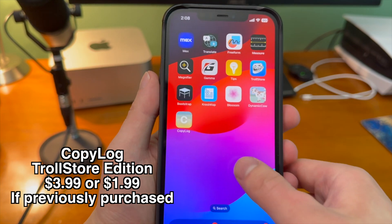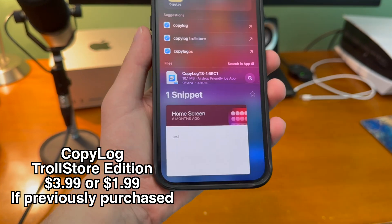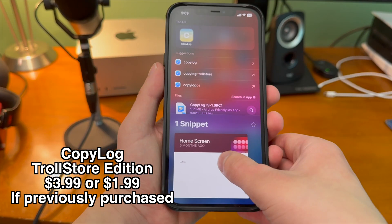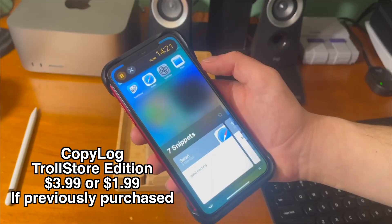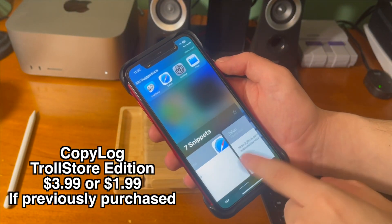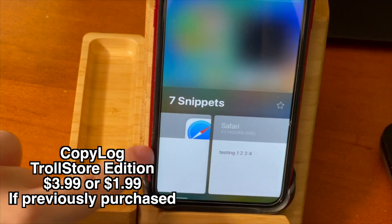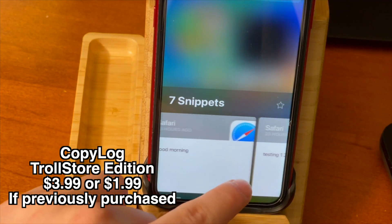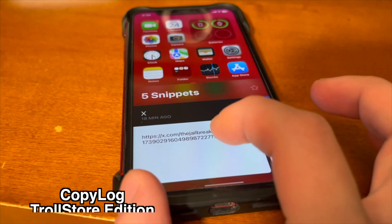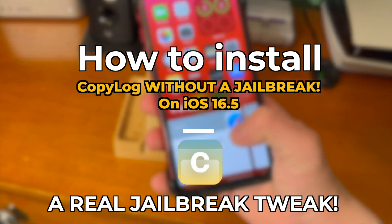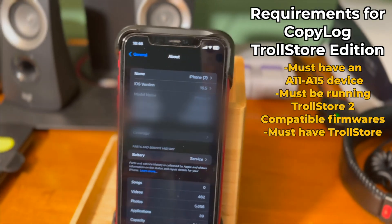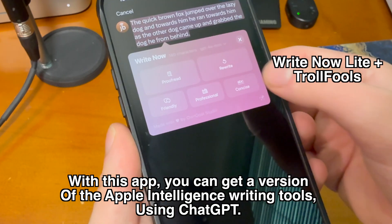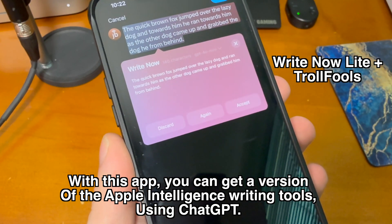CopyLog TrollStore Edition was one of the first of its kind, offering a jailbreak-like experience without a jailbreak. Developers have been pushing the boundaries of what's possible without a jailbreak and it's just incredible. If you're on a TrollStore-compatible version this is definitely worth taking a look at. If this app piqued your interest, go ahead and check out my dedicated video where I talk all about it.